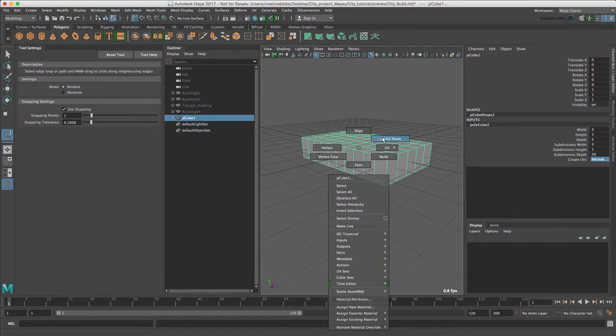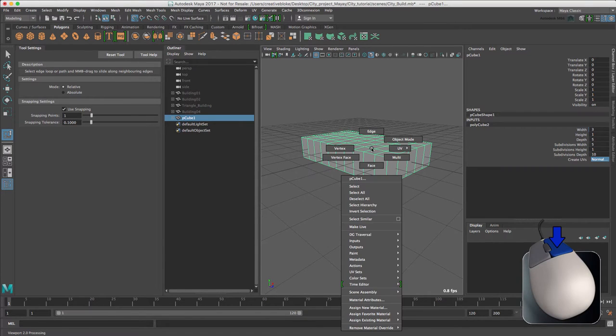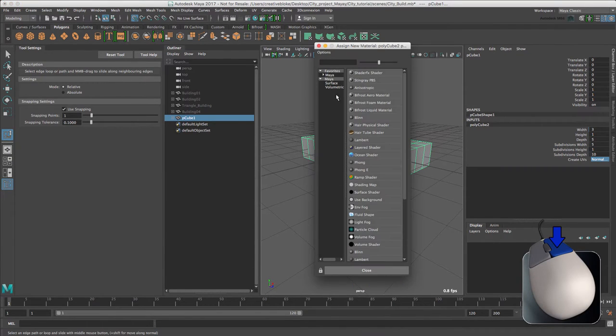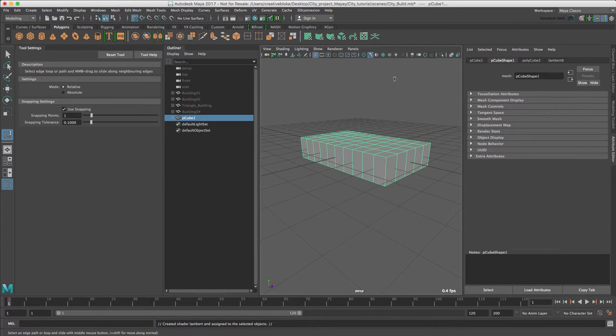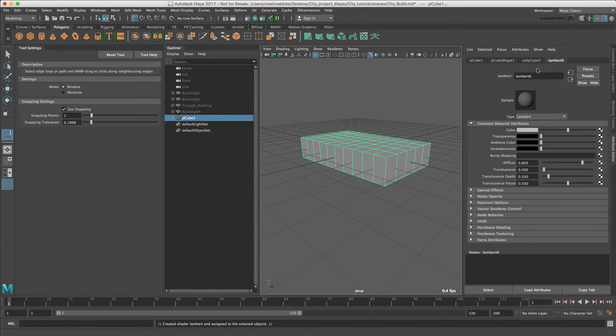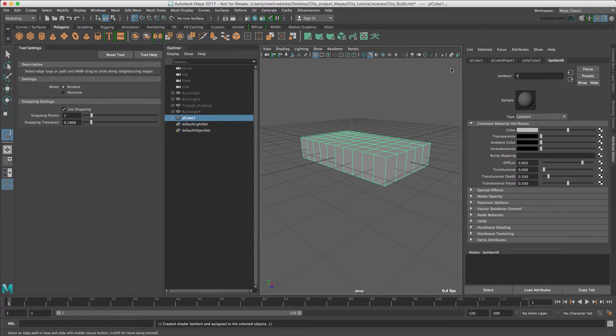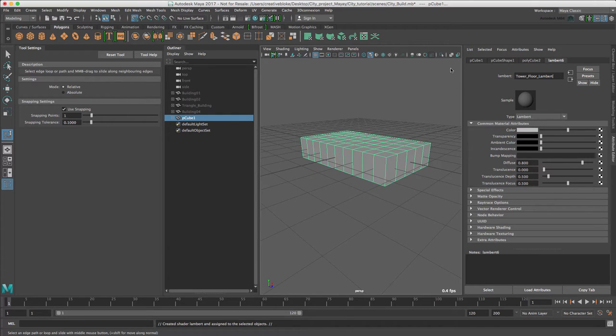Making sure we are in object mode, let's assign a new material and call this Lambert and rename this to TowerFloorLambert and change the color.